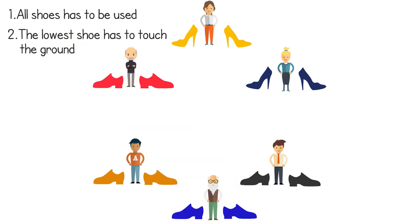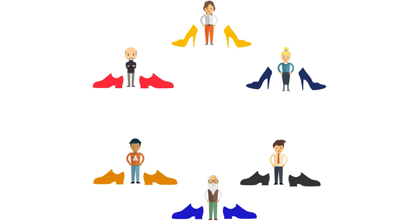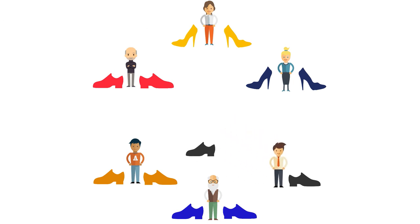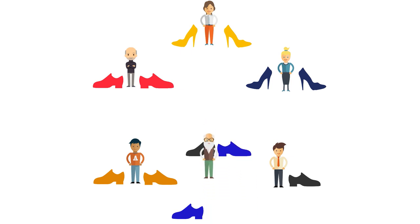They can decide by themselves how to build the tower. In this case, one person starts by putting one shoe in the middle of the circle. Now a second person puts his shoe next to the first shoe.